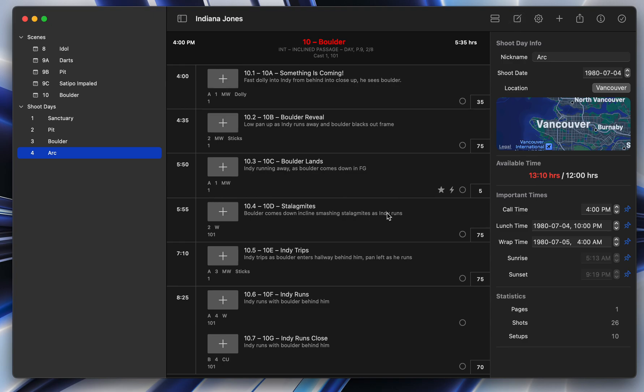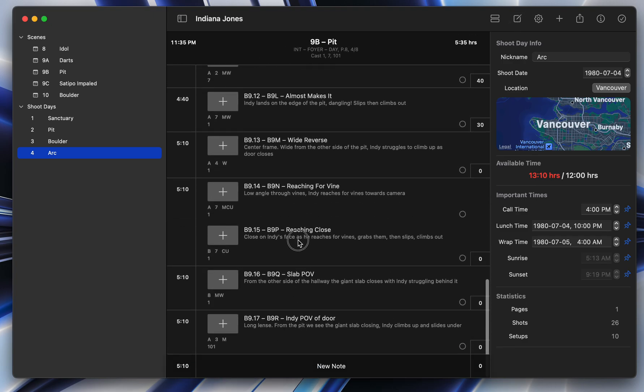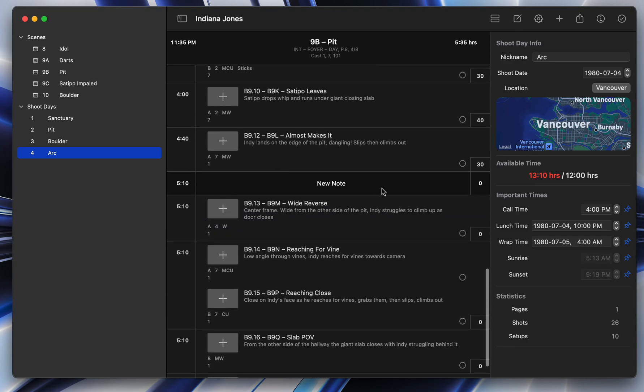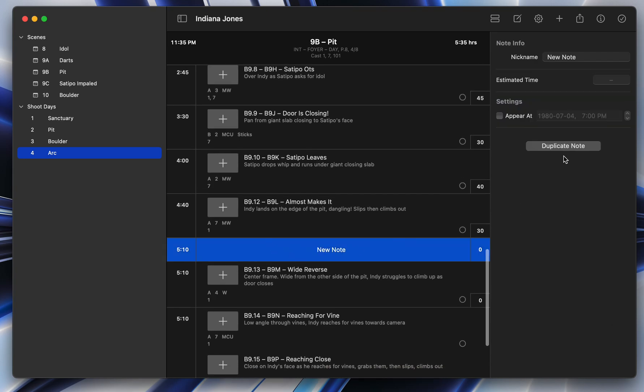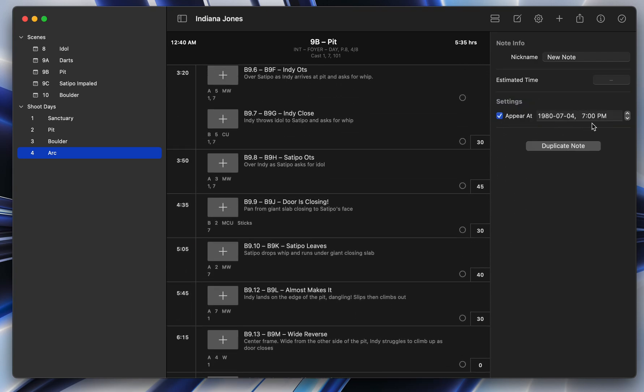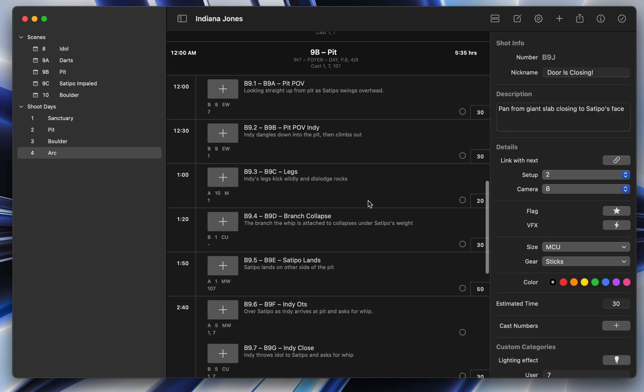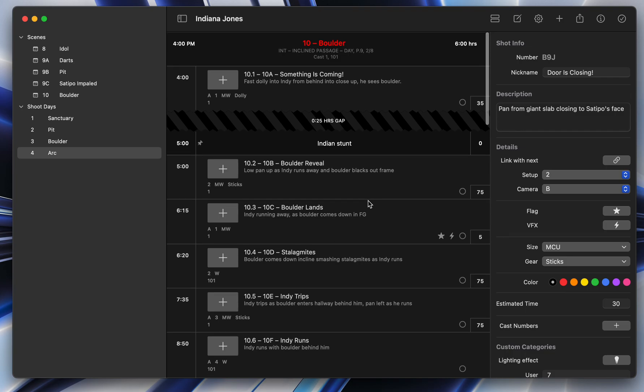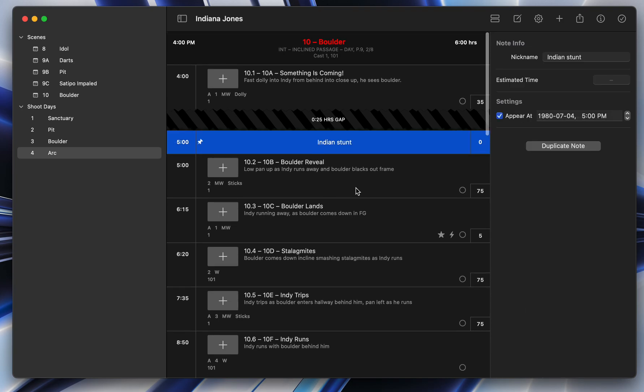So I'm going to click Notes, which creates a little note. And I can move that up here and place that around. One of the cool things that you can also do is have notes be at a specific time. And I'll show you why that's important in a minute. So I'm going to call this one Indiana Stunt. And for whatever reason, that has to happen exactly at 5 p.m. So now if we scroll up to 5 p.m., we will see that Indiana Stunt is exactly at 5 p.m.